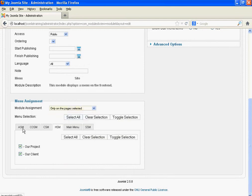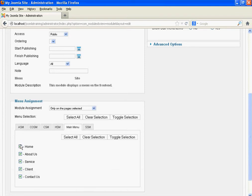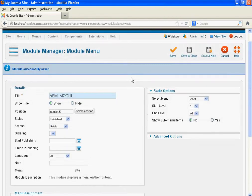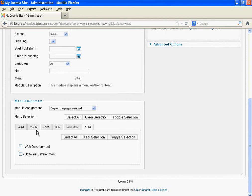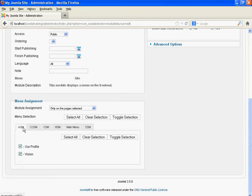Select 'Only on page selected.' Select the CSM option, and select it. For HSM, select it. For Main Menu, select Home, Service, Client, and Contact Us. For SSM, select it. We want to display the About Submenu module on the About Us page, and when we click Our Profile and Vision, we want to display About Submenu as well.